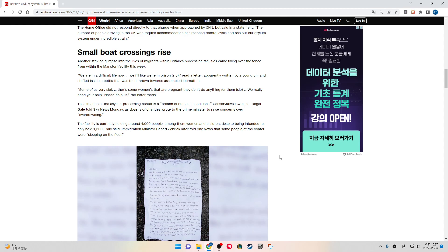Another striking glimpse into the lives of immigrants within Britain's processing facilities came flying over the fence from within the Manston facility this week. "We are in the difficult life now. We feel like we were in prison," read a letter apparently written by a young girl and stuffed inside a bottle that was then thrown toward assembled journalists. "Some of us are very sick. There's some women that are pregnant. They don't do anything for them. We really need your help. Please help us," the letter reads.